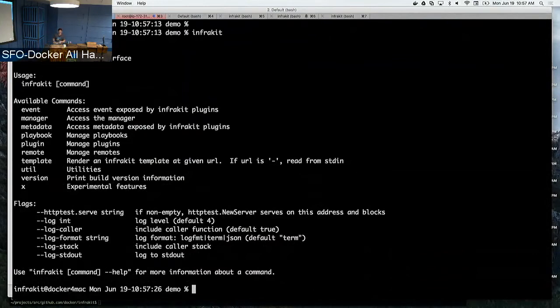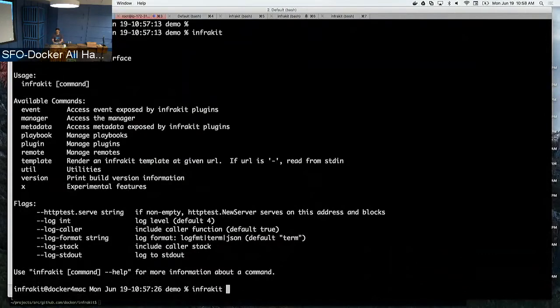If you go into the InfraKit command itself, the whole CLI is dynamic — meaning that right now you can see the available commands. InfraKit has the notion of being able to connect to different backend systems.